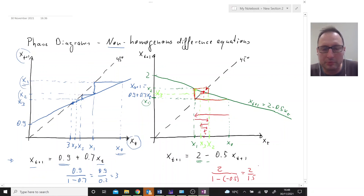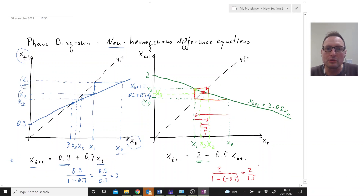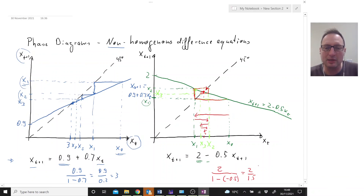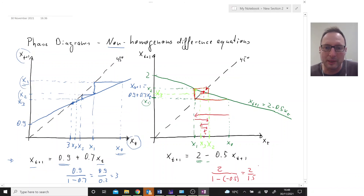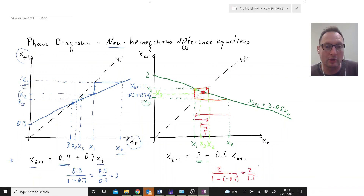I hope that illustrates how we use phase diagrams to evaluate the dynamics of a process described by a non-homogeneous difference equation.